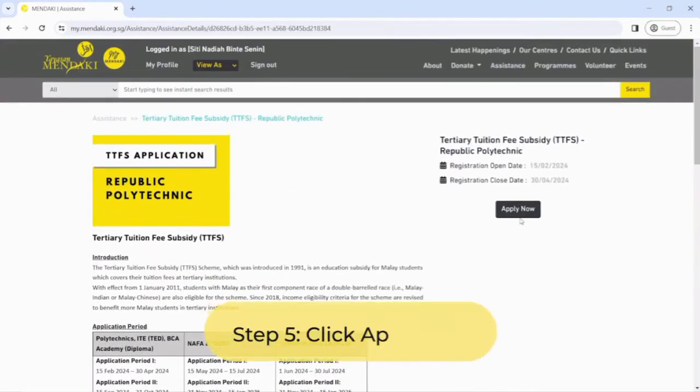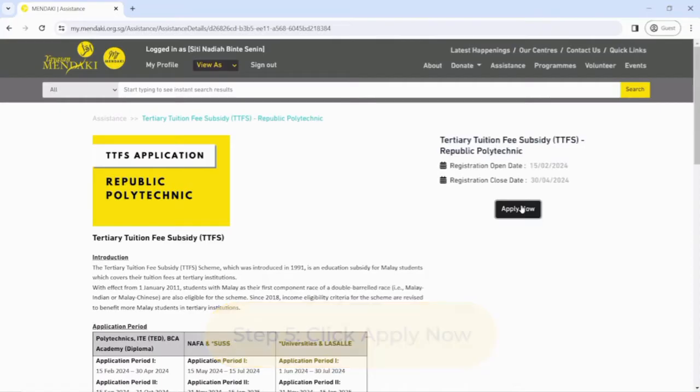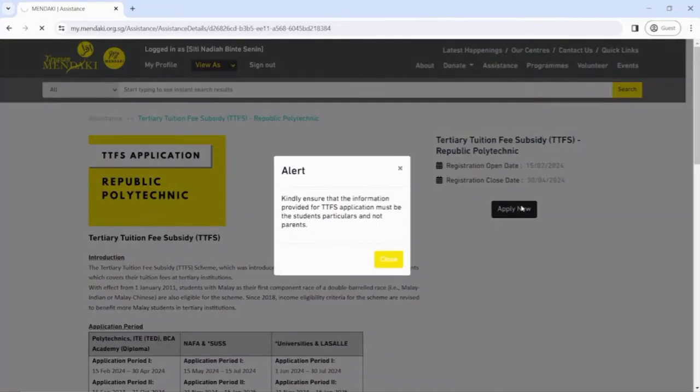Step 5: Click Apply Now and start applying for TTFS.